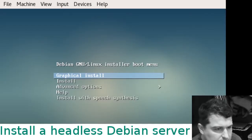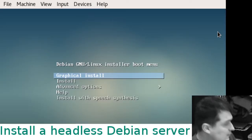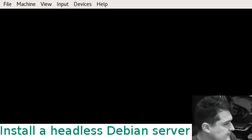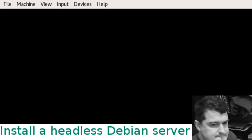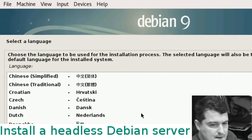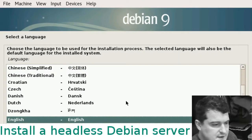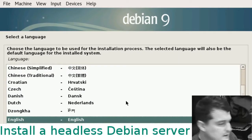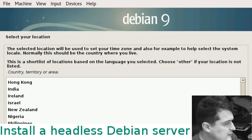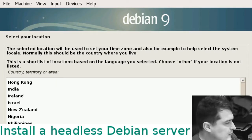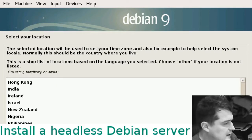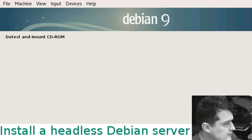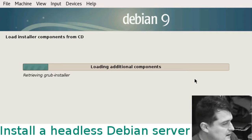Hit okay and then we just start the virtual machine. This is the Debian installer. Choose graphical install. The language is English and I'm going to choose United Kingdom. Choose your keyboard language.